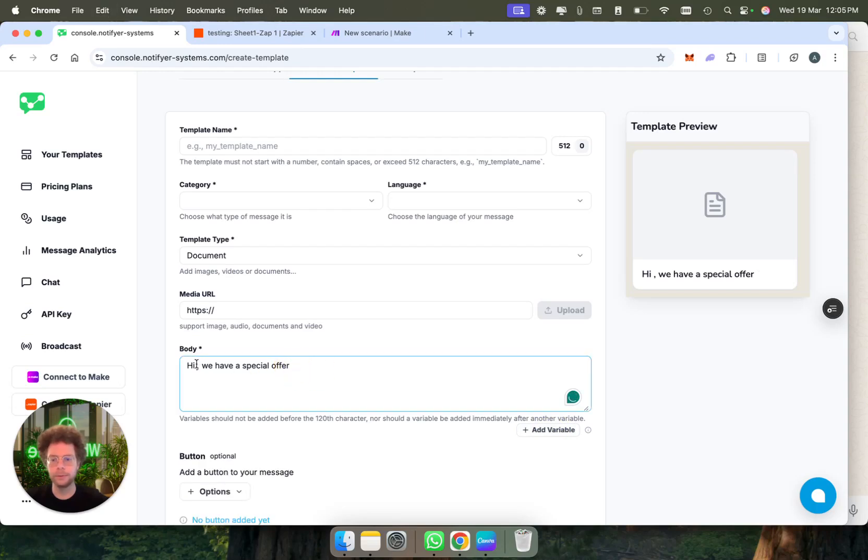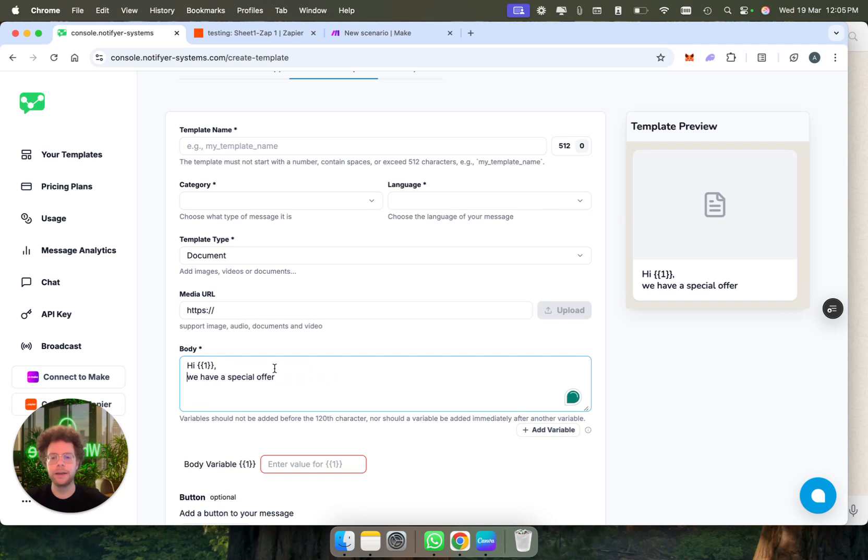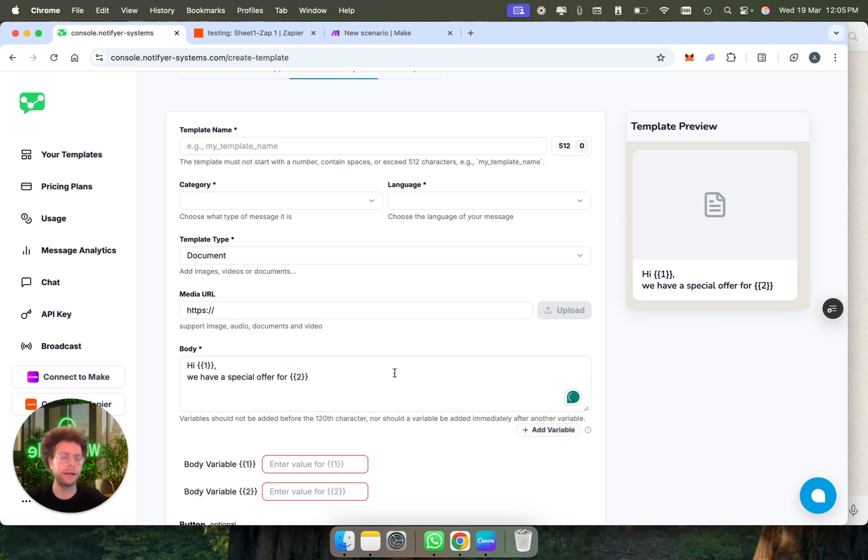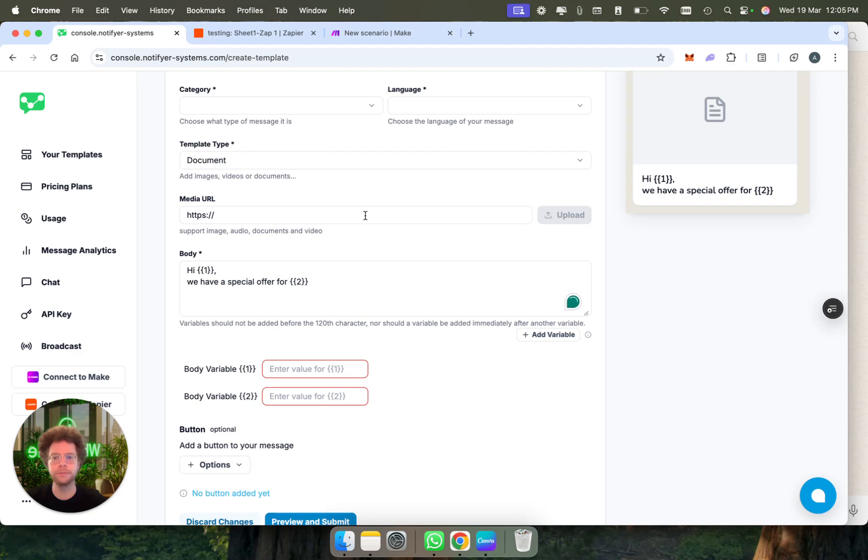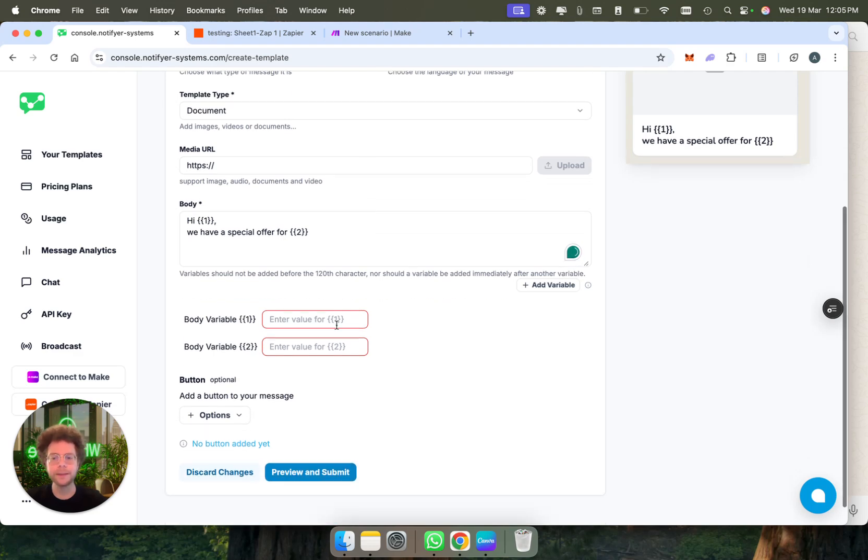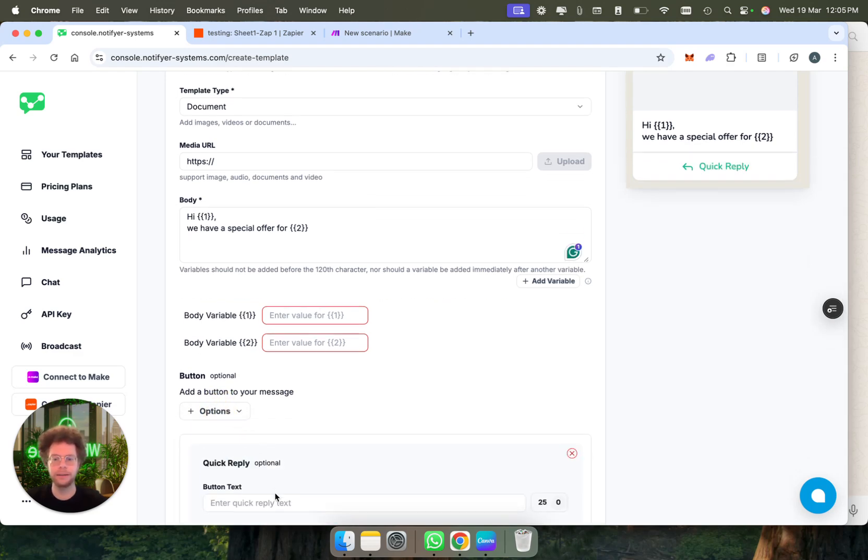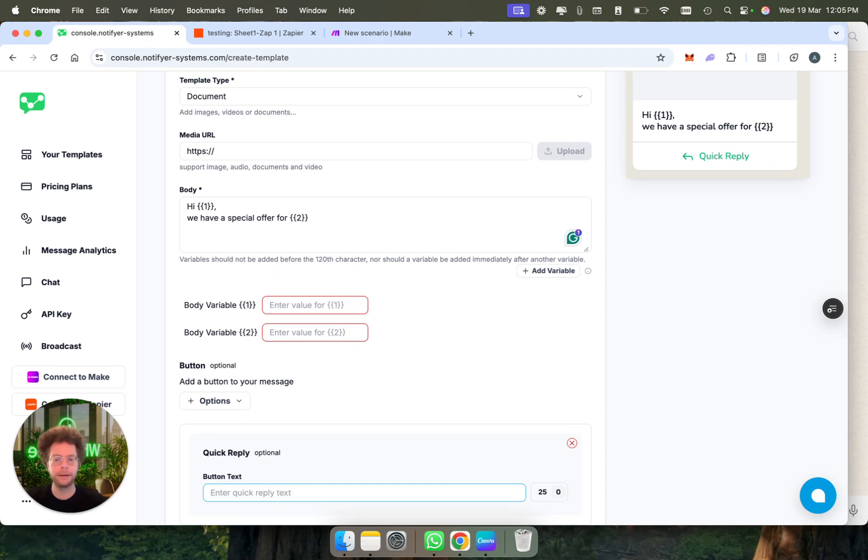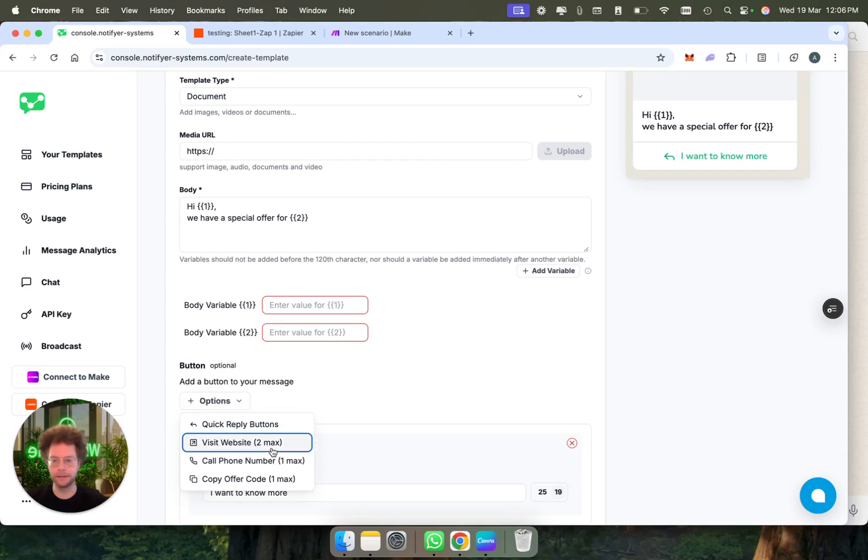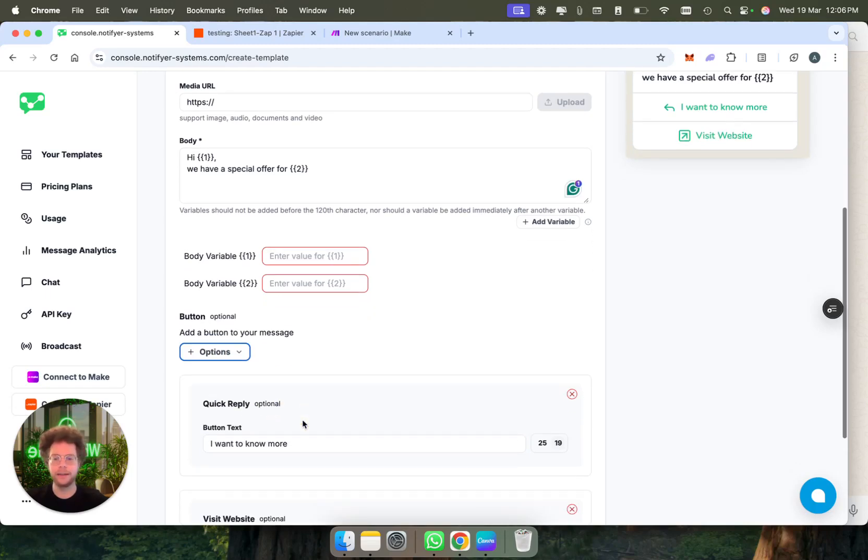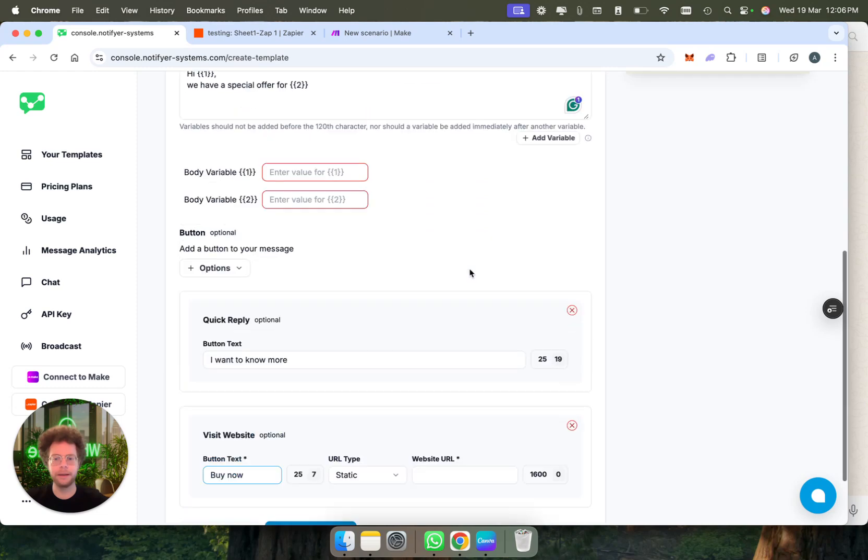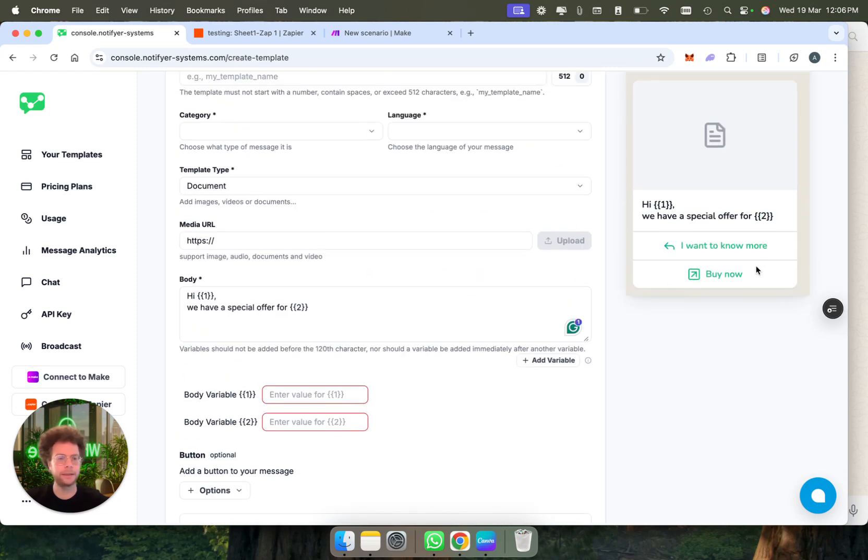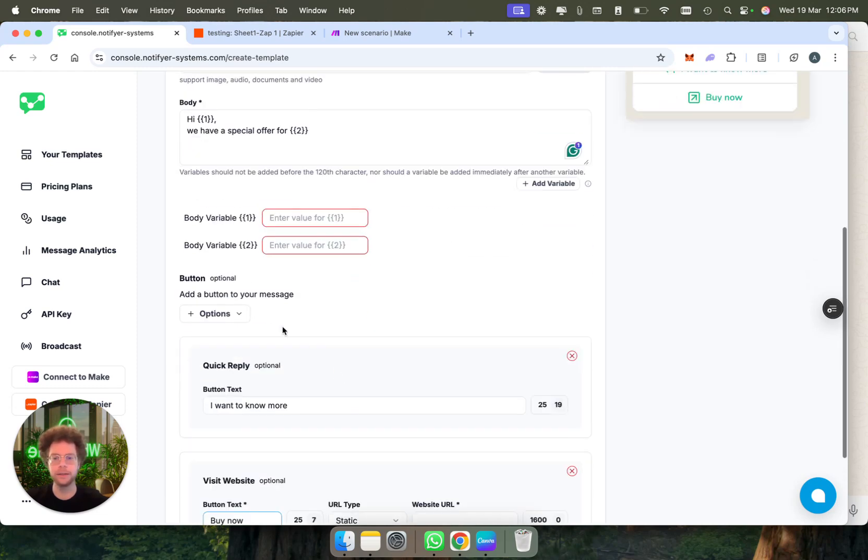You would create it here. Hi, we have a special offer, and then you could choose another variable for the product that's specific to this person. Then you can create buttons as well, where people can reply saying I'm interested or I want to know more, or you could have a button that's visit your website. Then you could put here like buy now, for example, and they would click here and go to whichever link you want.